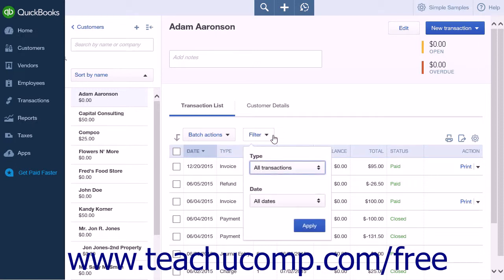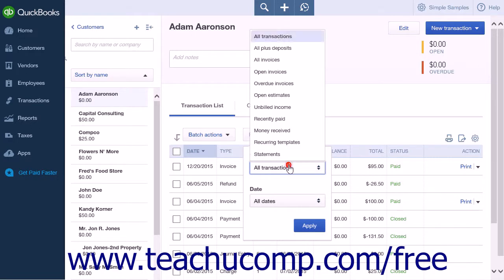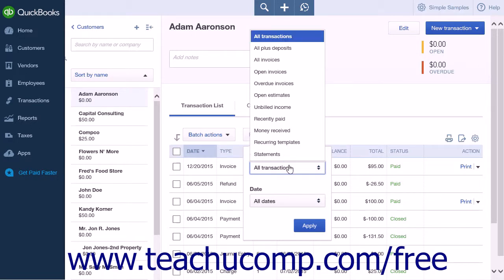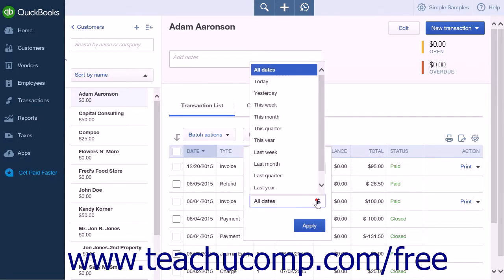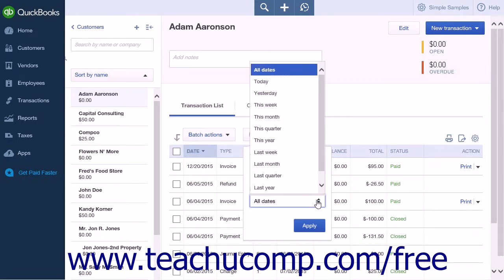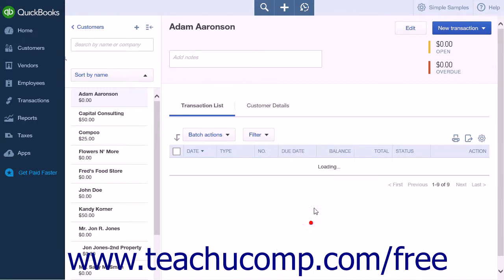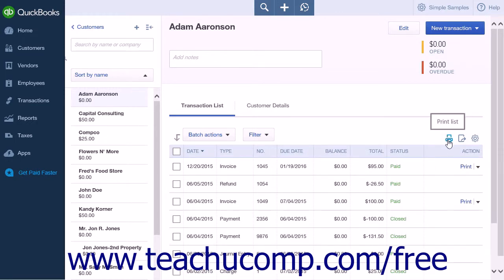From the Filter option on the Customers Detail page, select the Type of Transaction to display. You can also select a date range for the customer. Then click the Apply button. You can then print the list by simply clicking the Print List button.